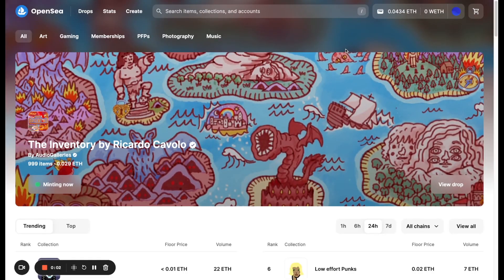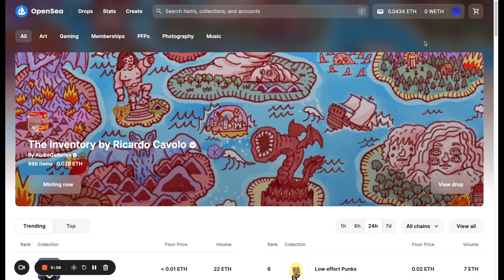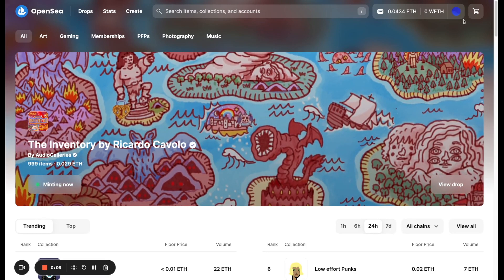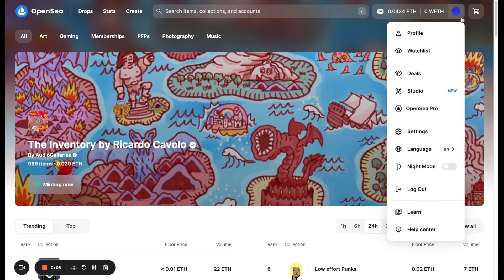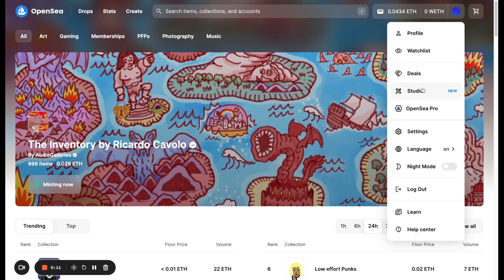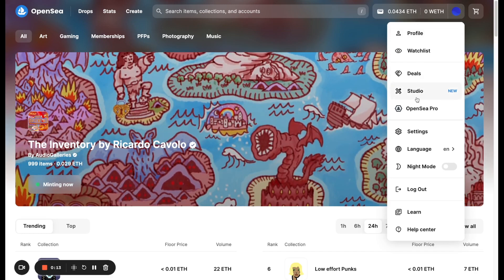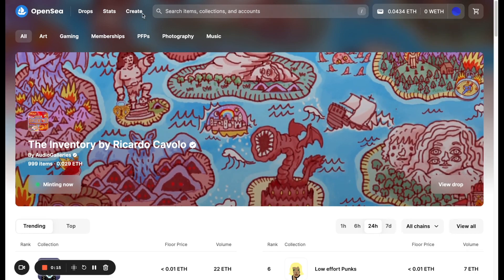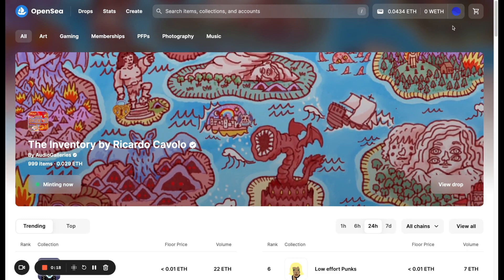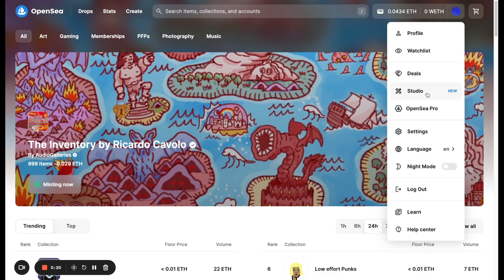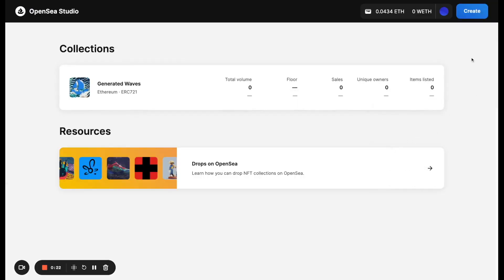Here we are on the OpenSea homepage. I've signed into my wallet and we have a new navigation where you can enter into Studio. You can also enter from the create button that I'll show you later. This is where you'll see all your collections that you own, and you have some resources here to help guide you, especially when you are wanting to drop on OpenSea.